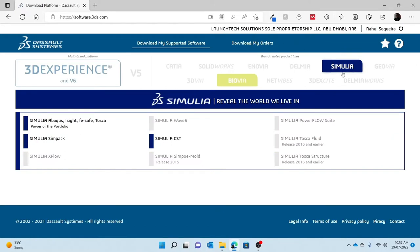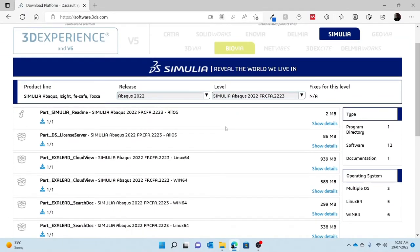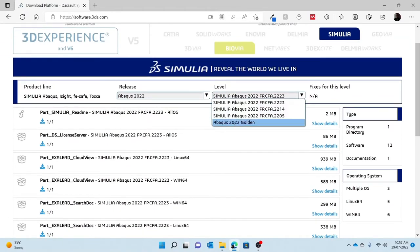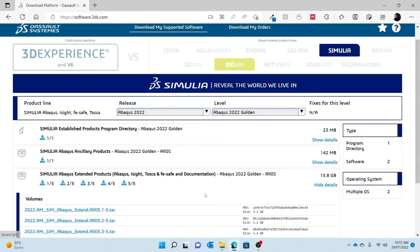Once you get into that website, you just have to click Simulia, then click Simulia Abaqus iSight FCF Tosca, and then you will need to change the level to Abaqus 2022 Golden. Once you've been redirected to this page, you can see there are three options — you only need to use the third option and download the five folders presented there, clicking each folder.